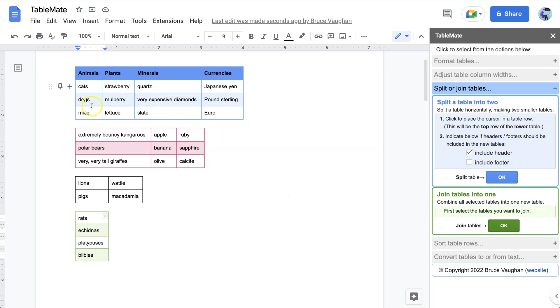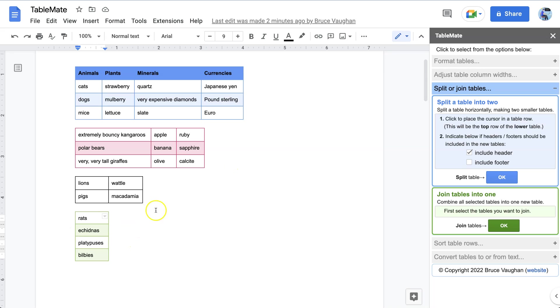Here we've got four tables of different sizes with colors and so on. Two things to note about these tables: number one, they don't have the same number of columns, and number two, the columns are different widths.